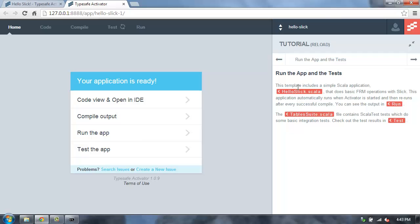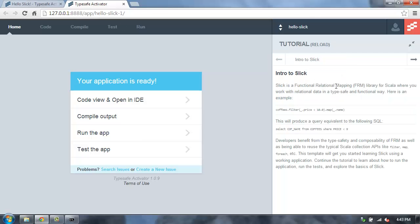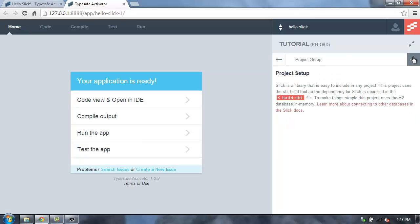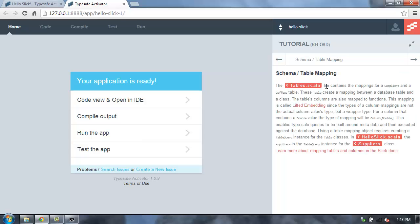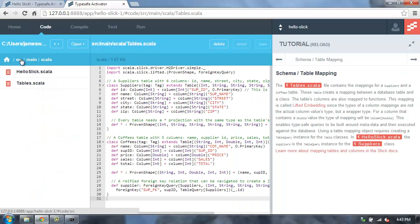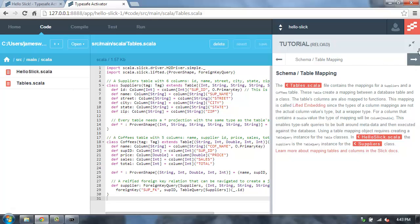You can walk through that on your own. What I'm going to do is go open up first the table mapping. So if we go and look here at the tables.scala file, this is in the source main Scala directory, and then tables.scala,